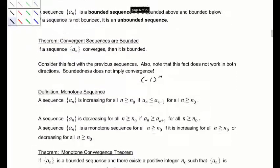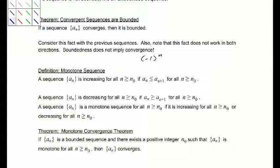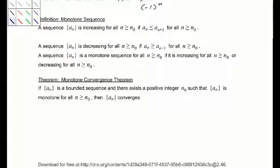A sequence is increasing if each next term is always greater than the last, decreasing if the next term is less than the current term, and monotone if it is either one of those. The monotone convergence theorem states: if a sub n is a bounded sequence and there exists a positive integer n-naught such that a sub n is monotone for all n greater than or equal to n-naught, then the sequence converges.